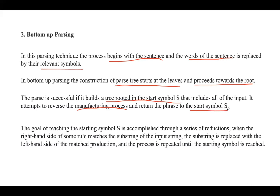The goal of reaching the start symbol is accomplished by using a series of reductions. When the RHS of some rule matches a substring of the input string, that substring is replaced with the LHS of the matched production.